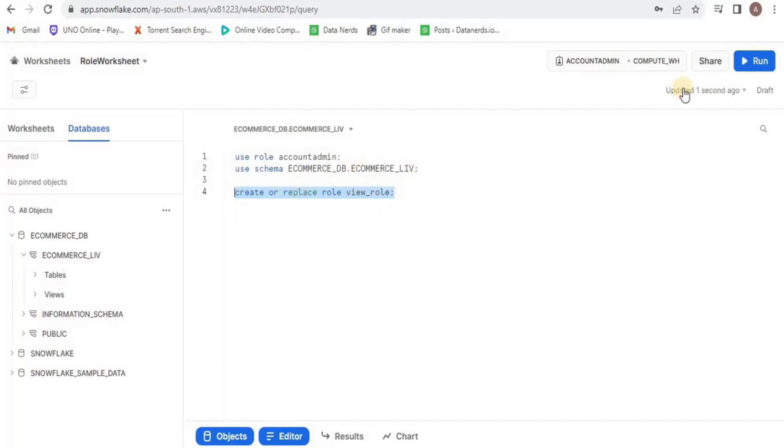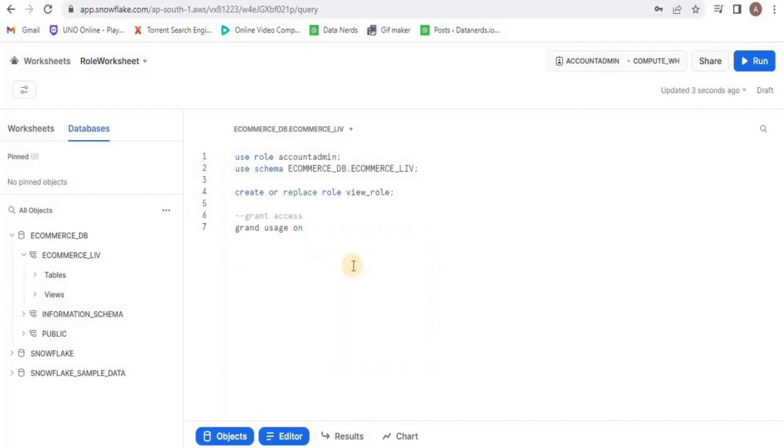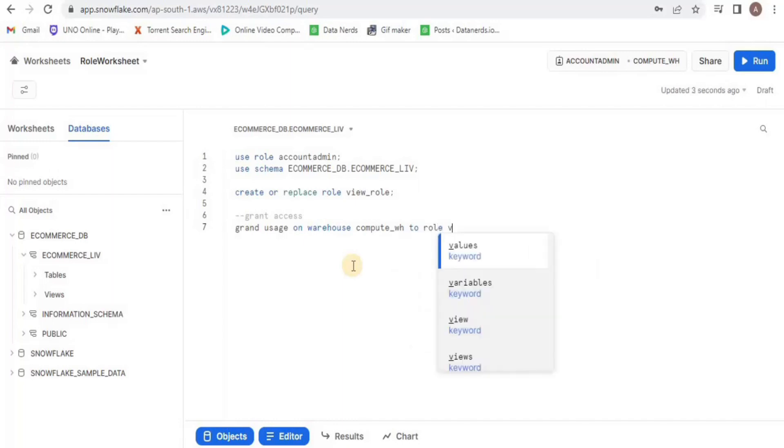After creating the role, the next step is to grant access to it. I am going to start by giving it access to the warehouse which is our compute, and I am going to give it the usage access.